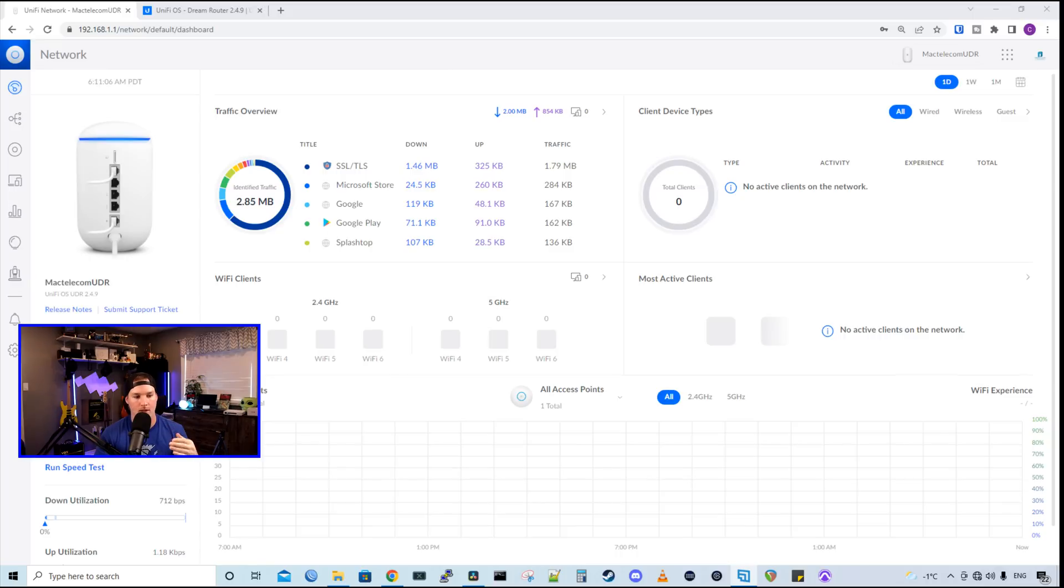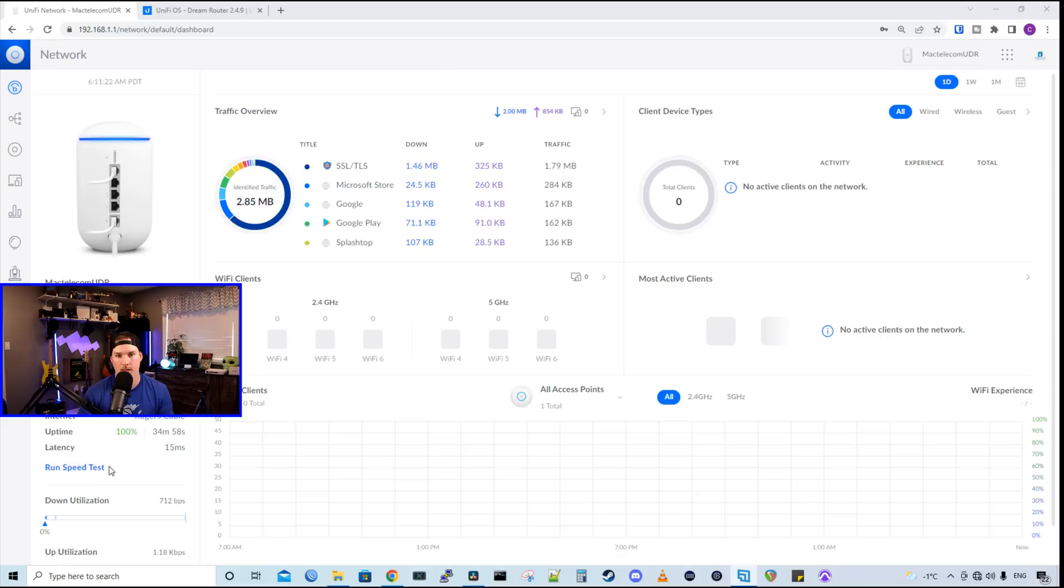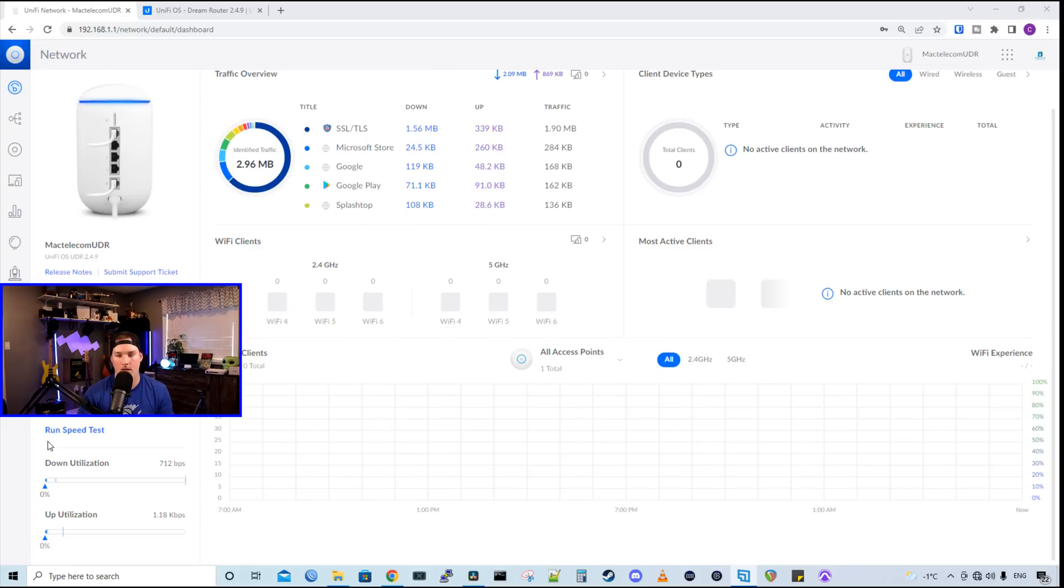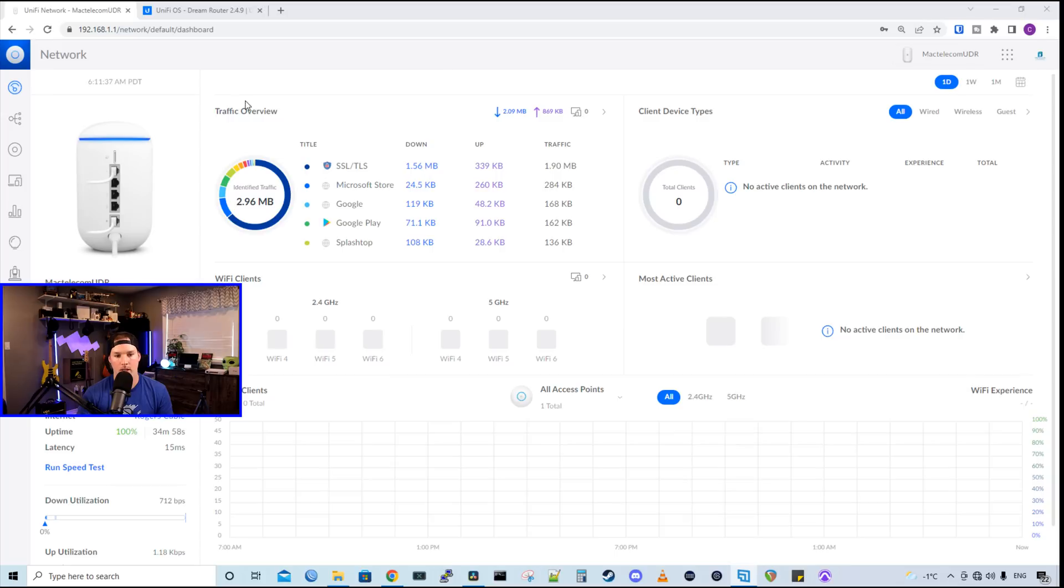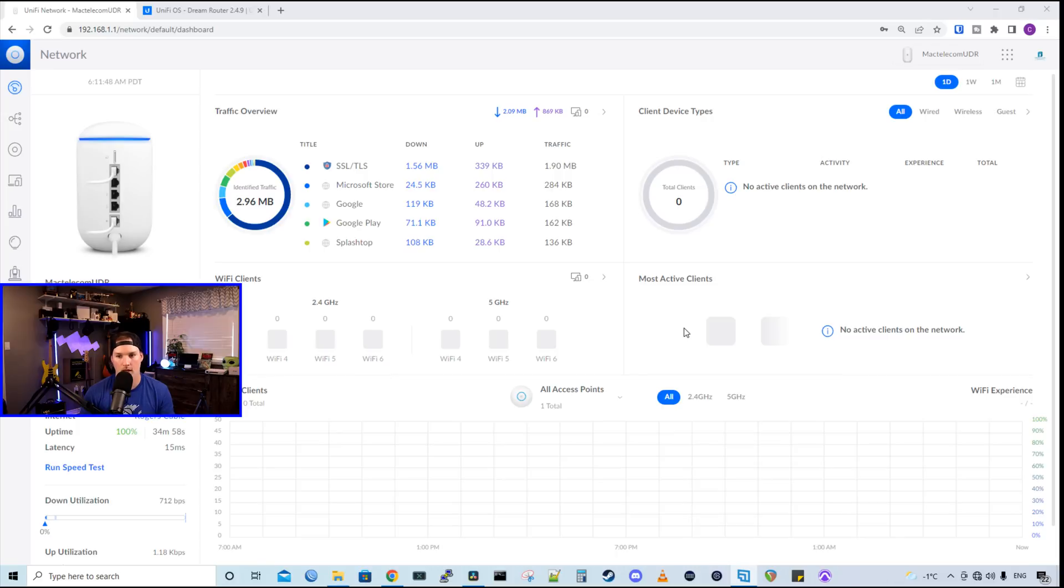Below that, where you see my face, there is a WAN IP and a gateway IP. I'm blocking that for obvious reasons. We have our internet connection. We have the uptime, which is 100%. And then we have the latency. And we could run a speed test directly from the dashboard. We could see in real time, our down utilization and our up utilization. In the middle, we have our traffic overview. And then we have client device types, Wi-Fi clients, and most active clients. And there's none on this right now.